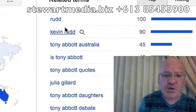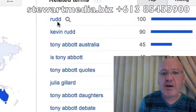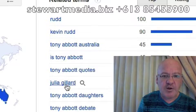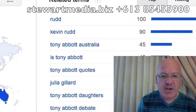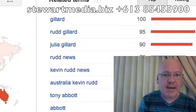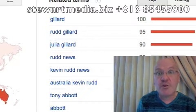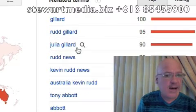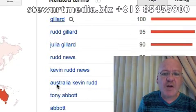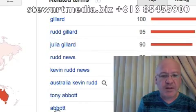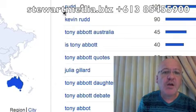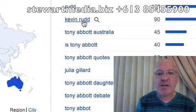When you have a look at some of the related searches — I'm on the Tony Abbott tab — the most related search term to Tony Abbott is Kevin Rudd, then Tony Abbott, Julia Gillard, Tony Abbott Daughters, Tony Abbott Debate, Tony Abbott News. Looking at Kevin Rudd, Gillard was the most related term back then, then Julia Gillard, Rudd News, Kevin Rudd News, Australian Kevin Rudd, Tony Abbott, Abbott. So most of the searches over that time were about the Labour Party, not much about the Liberal Party or Tony Abbott, because Kevin Rudd was what was in the news.